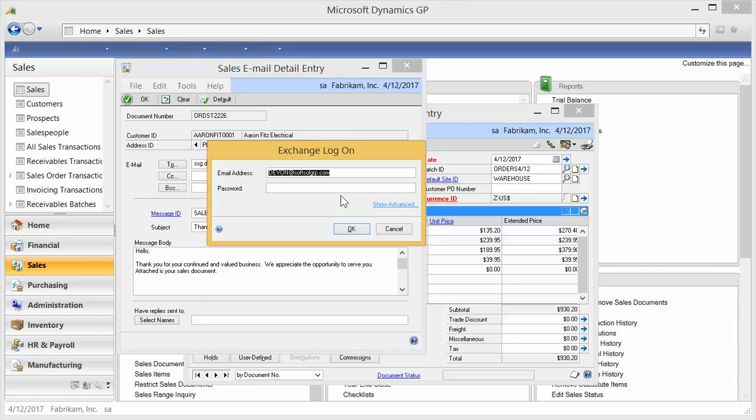So when you click into these features, every time you launch GP, this screen is going to pop up. What this is, it's going to ask for my password because these emails are going to go out using my email address out of my Exchange or my Microsoft Outlook. So I need to log on. I'm going to be shown as the sender on these documents, so I put in my password.